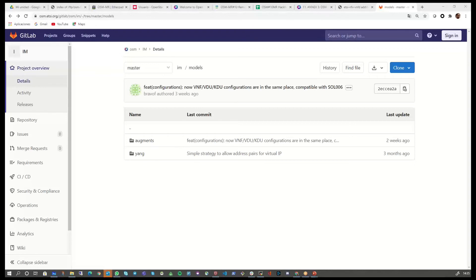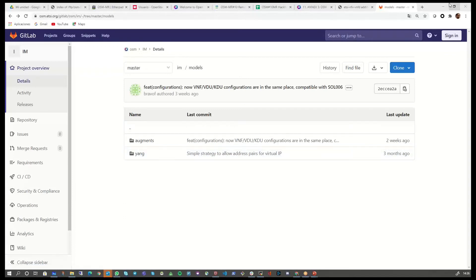Does OSM only work with specific Kubernetes clusters? No — it works with any cluster. It interacts with the Kubernetes API, so it doesn't matter if it's Rancher, canonical Kubernetes, Minikube, MicroK8s, or even OpenShift. The Kubernetes API is the same regardless of the distribution.